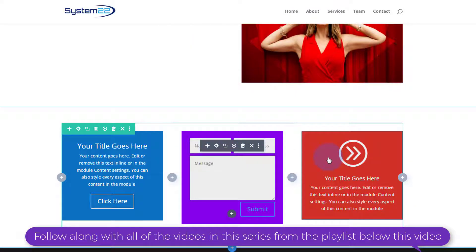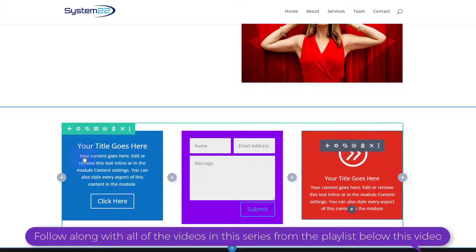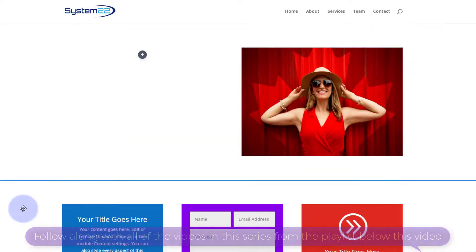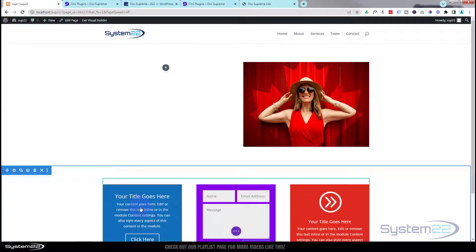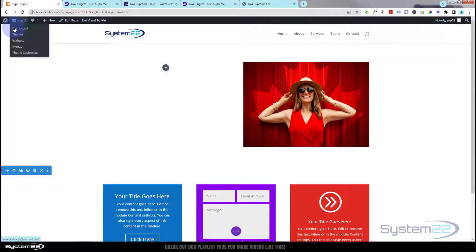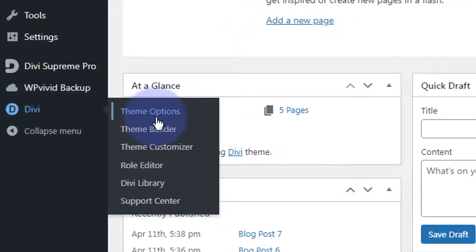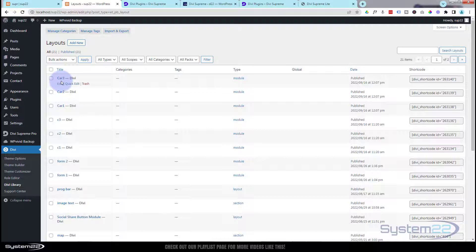We've got those saved to our library. Now, where is the library? For anybody that doesn't know, go down to your dashboard, go down to Divi, and there's the Divi library. Simply click on that and here's your library.